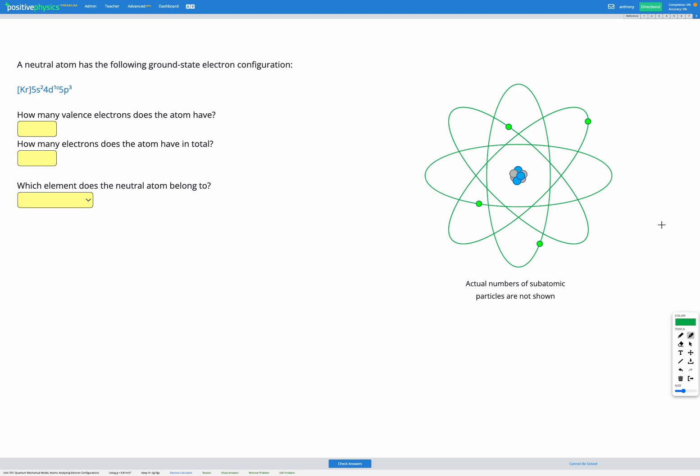Here we're given this electron configuration. It's in noble gas formation. We've got krypton as our noble gas element and then we've got the rest of the electron configuration shown.